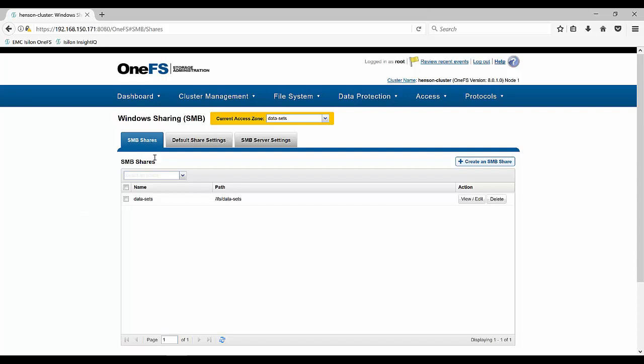And then second, if you're creating those access zones, remember that you can add maybe a different authentication provider, you can do that, or a different set of IP addresses. Just make sure you have those IPs set before you create that access zone so you can allocate those there. Thanks and make sure to stay tuned and subscribe to this video so you see more Isilon quick tips.